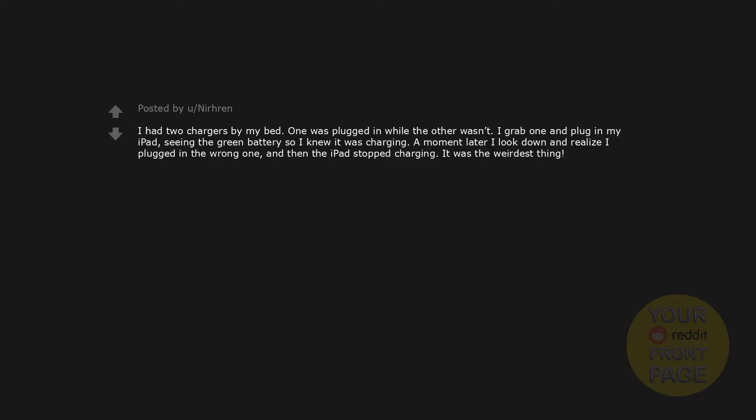I had two chargers by my bed. One was plugged in while the other wasn't. I grabbed one and plug in my iPad, seeing the green battery so I knew it was charging. A moment later I looked down and realized I plugged in the wrong one. And then the iPad stopped charging. It was the weirdest thing.